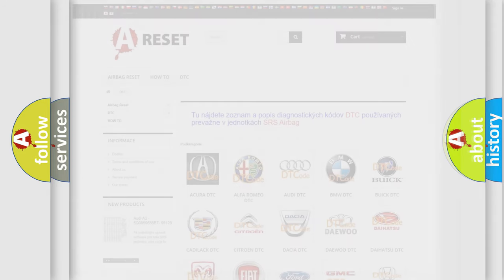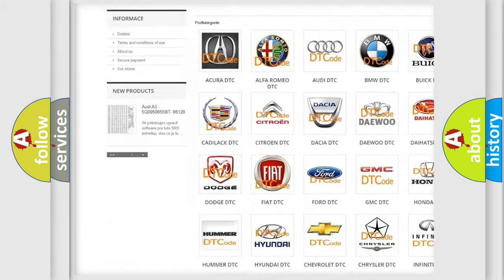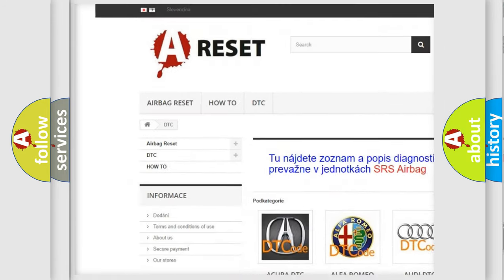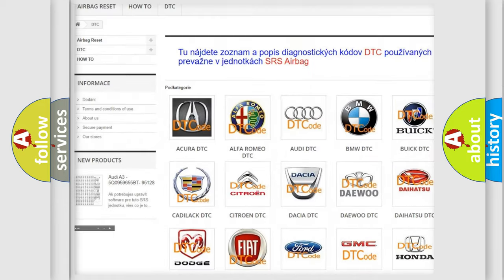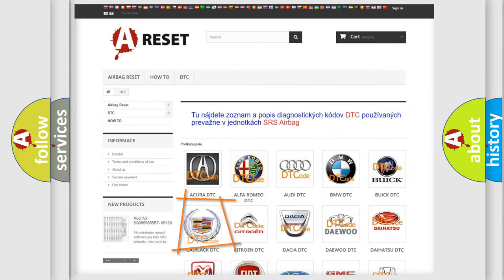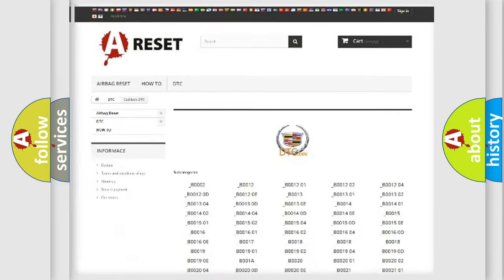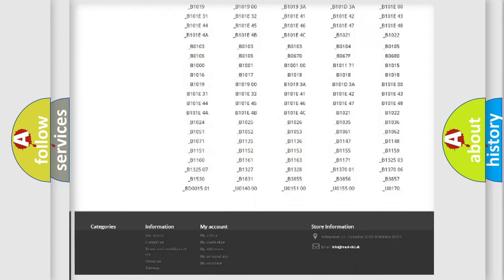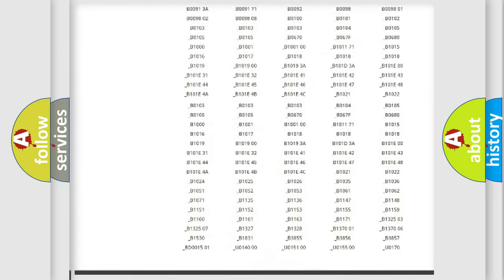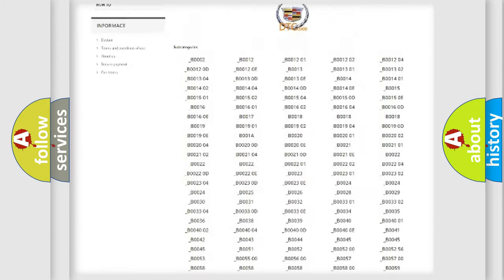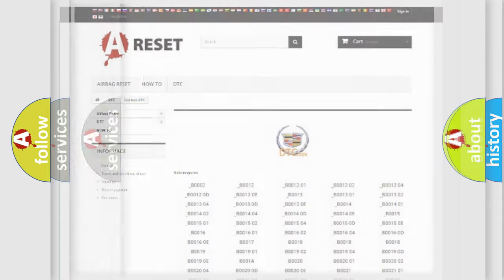Our website airbagreset.sk produces useful videos for you. You do not have to go through the OBD2 protocol anymore to know how to troubleshoot any car breakdown. You will find all the diagnostic codes that can be diagnosed in Cadillac vehicles.